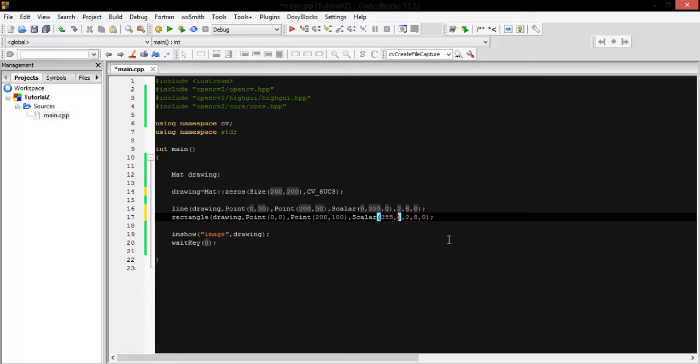it blue: 255 for blue, zero for green, zero for red. Let's see what's happening.